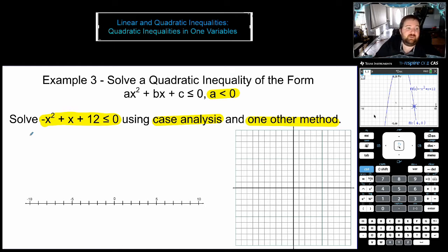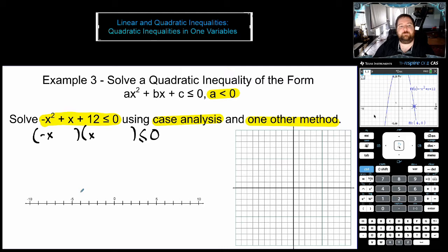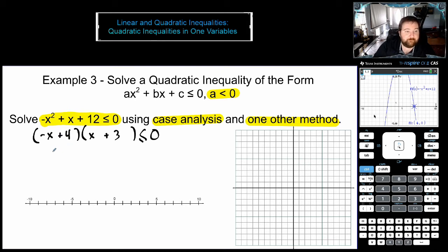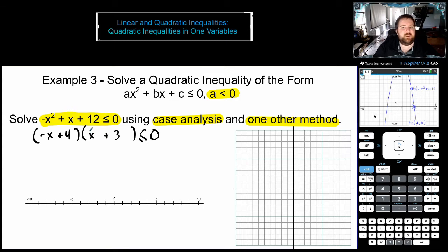The way case analysis is going to start is much like the previous ones — we're going to start off by factoring. This is a little bit of a challenging one to factor in your head, but you'll be able to do it quicker with practice. So we're going to have negative x and x, and positive 4 and positive 3. Notice the negative, so we want this to be the 3 and this to be the 4. You can check: negative x squared minus 3x plus 4x gives us plus x, and plus 12.